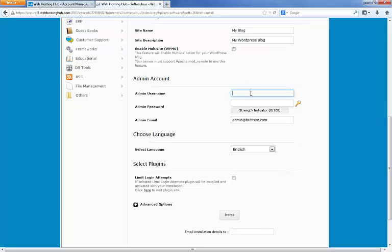I would suggest staying away from anything obvious like admin or administrator just for security purposes. You can mix it up a little bit. We're going to make this hubadmin.